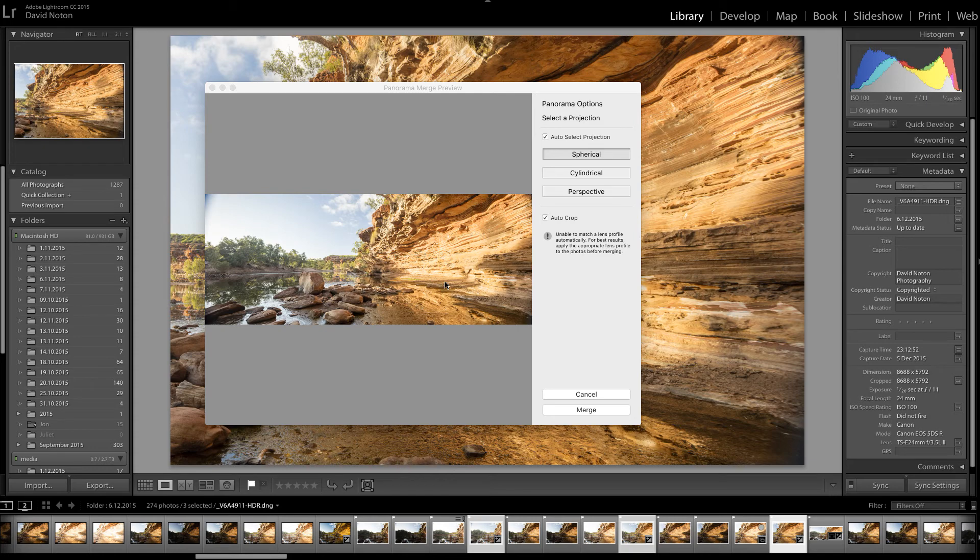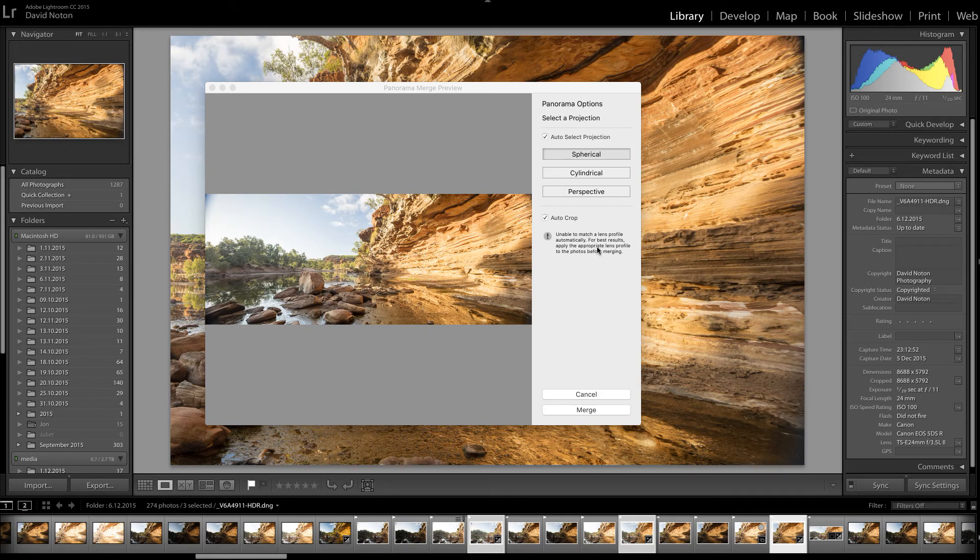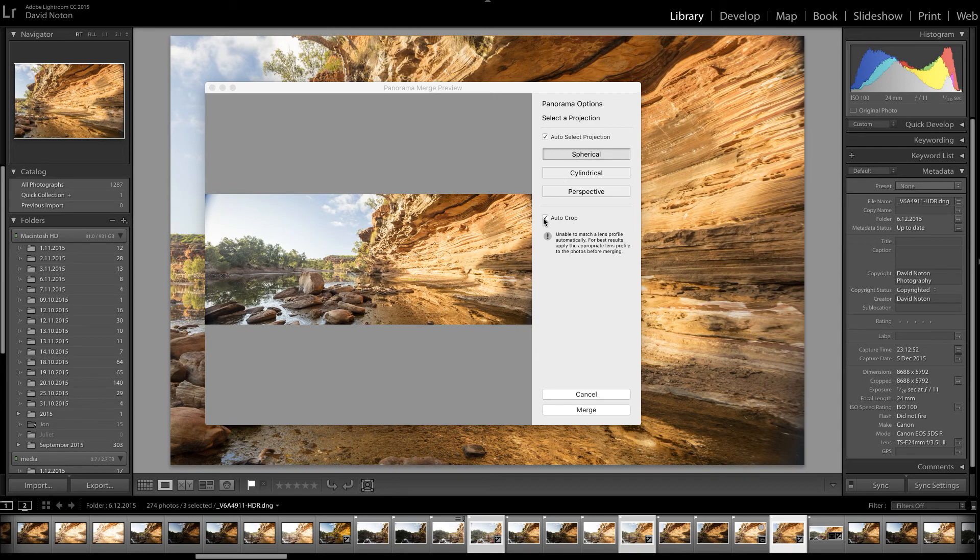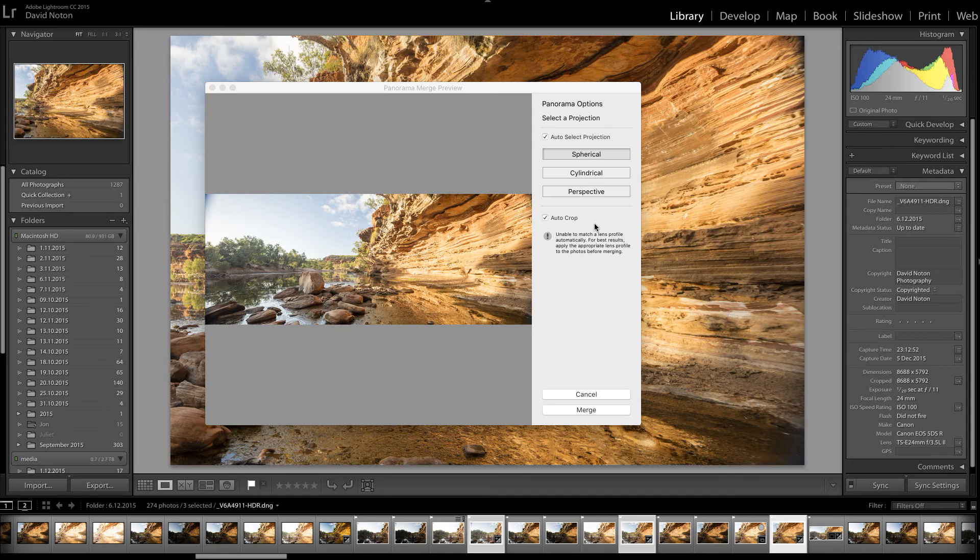So there's the preview of the panorama and looks fine, doesn't it? I'm completely happy with how it's going to do that. As I mentioned before, having the auto crop on is not actually committing us to doing anything. It's not going to throw away any information there. It will still be there if we choose to modify the crop.